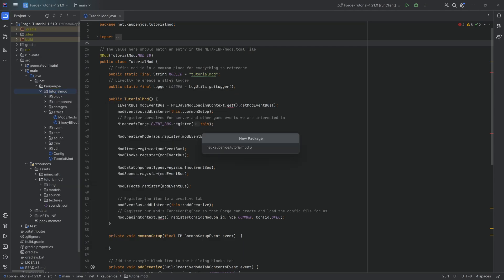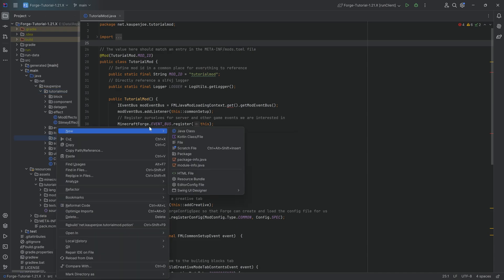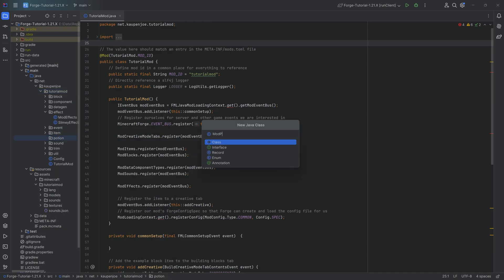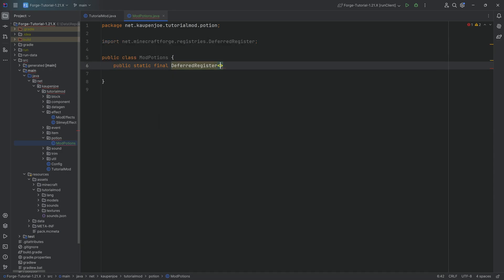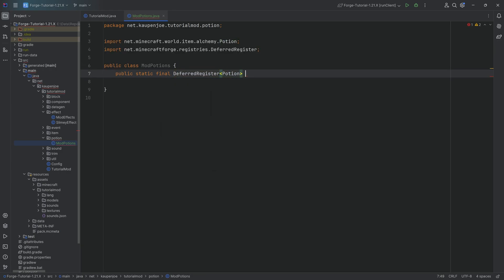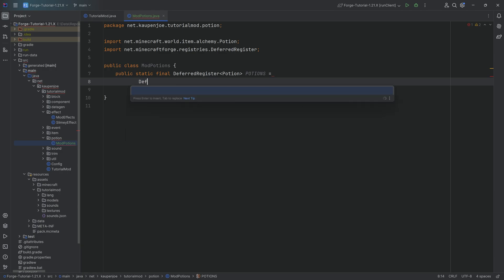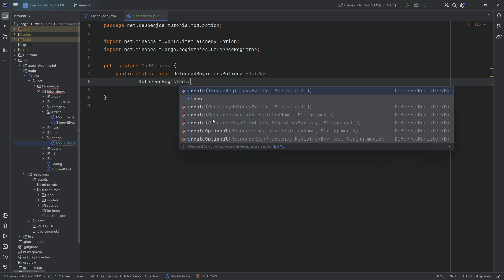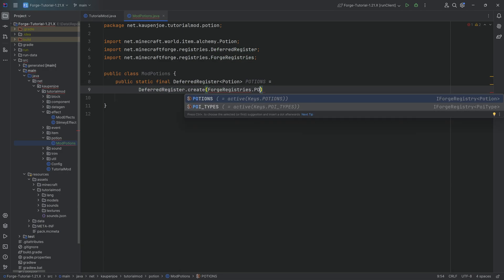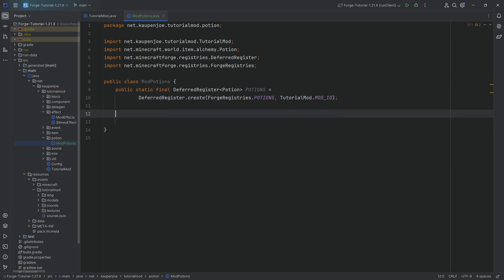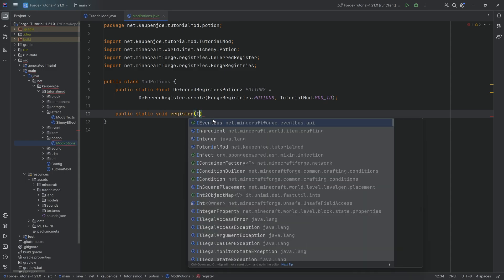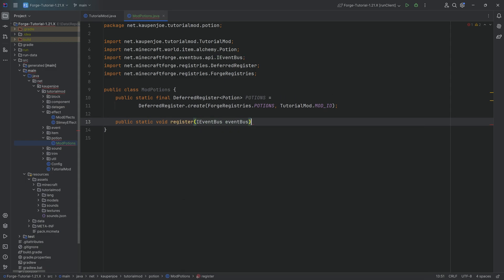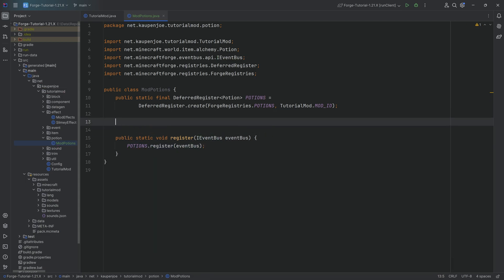we're going to create a new package called potion. Inside there, create a new Java class called ModPotions. It's going to have a public static final DeferredRegister of type Potion. That's going to be potions equals DeferredRegister.create for ForgeRegistries.POTIONS and TutorialMod.MOD_ID. As always, all the code is available down below. We also have a register method with an IEventBus, calling potions.register and passing in that event bus.